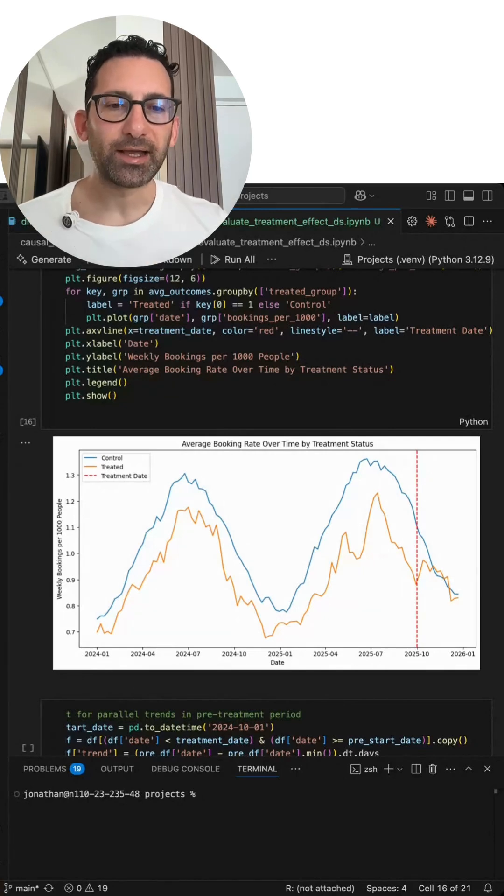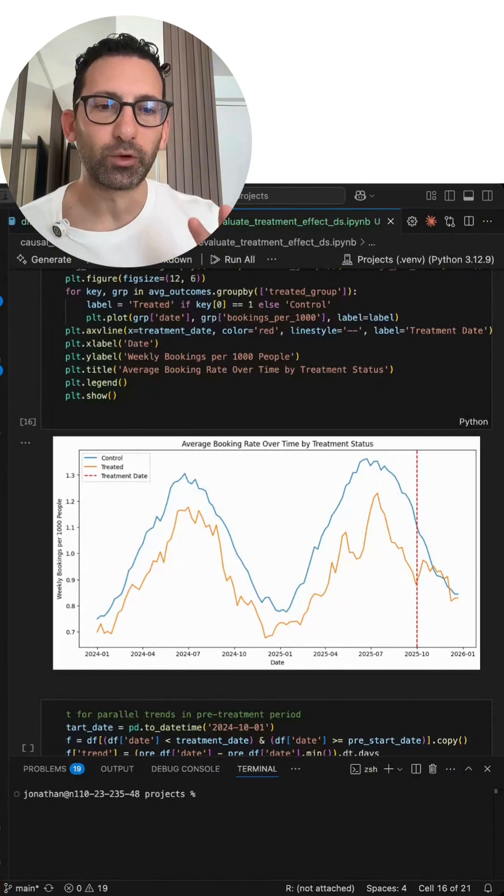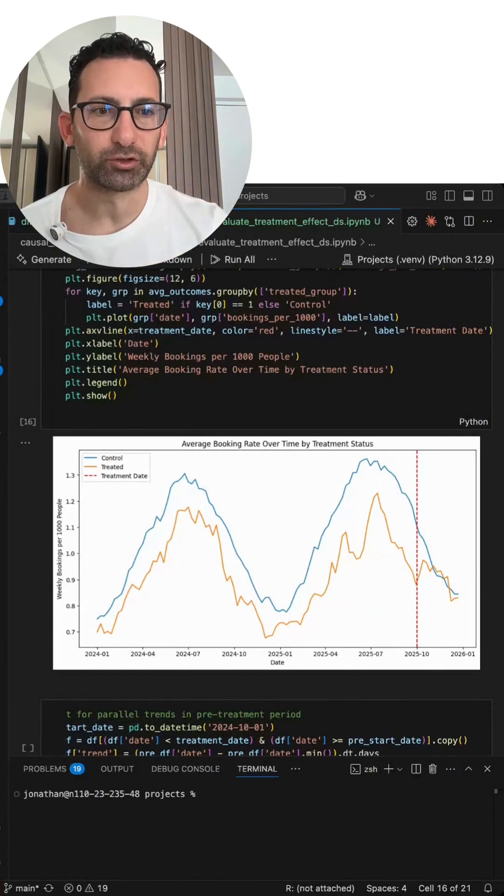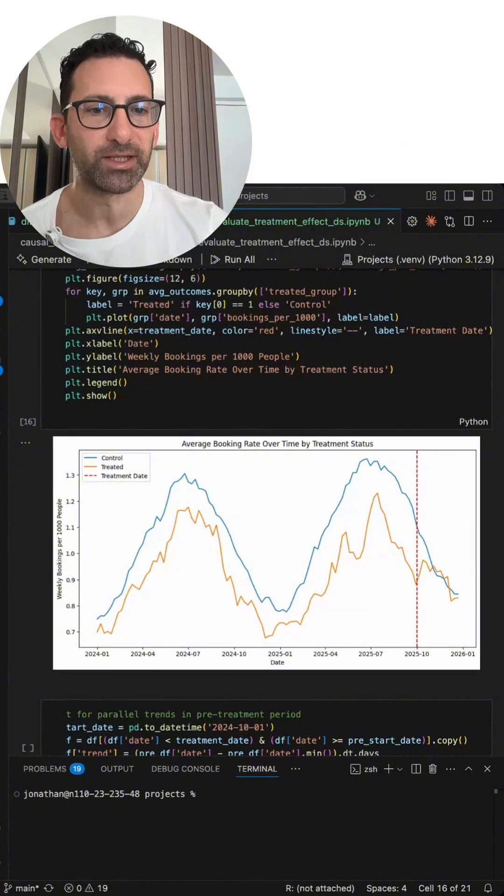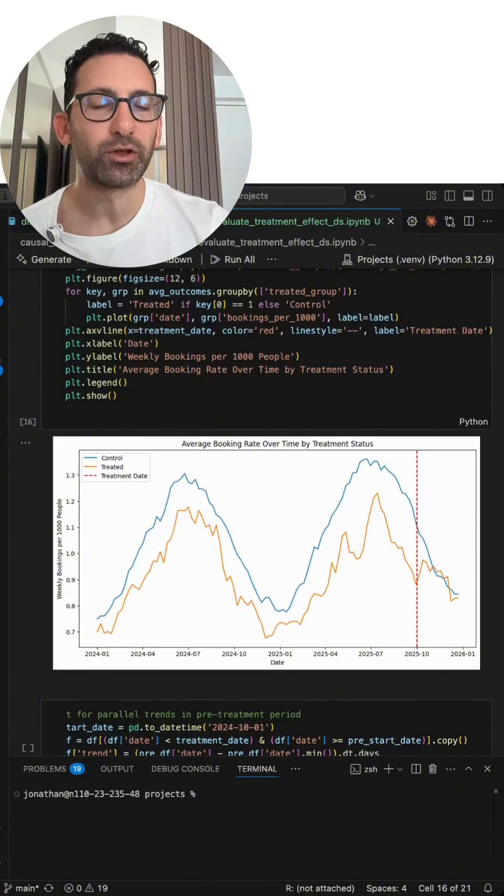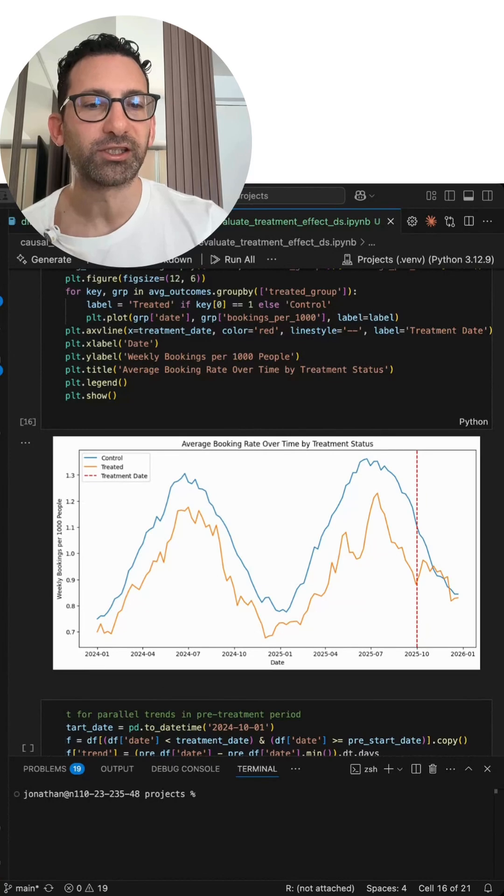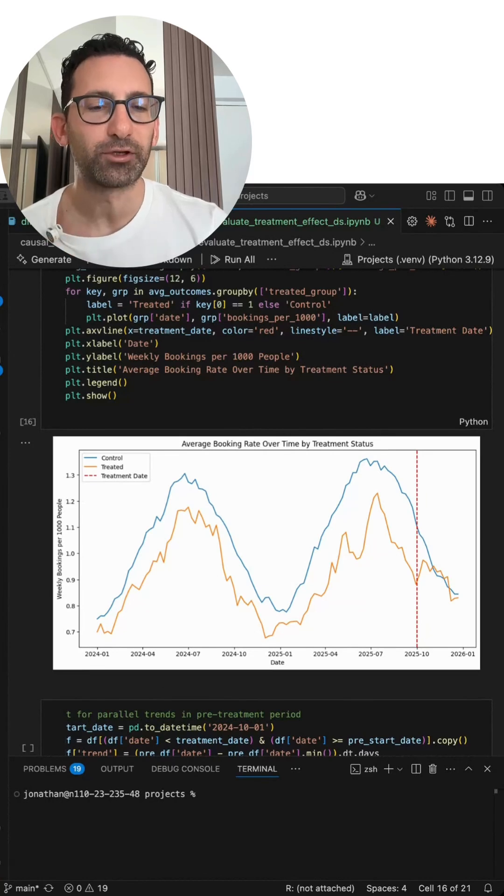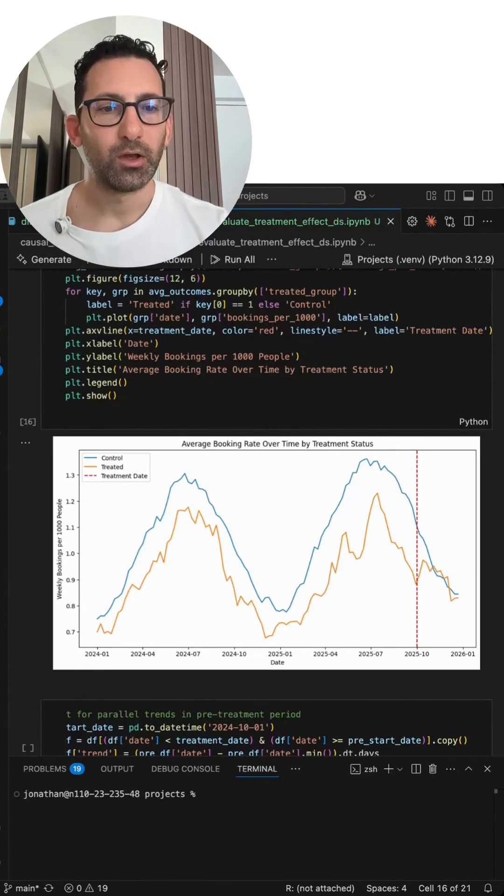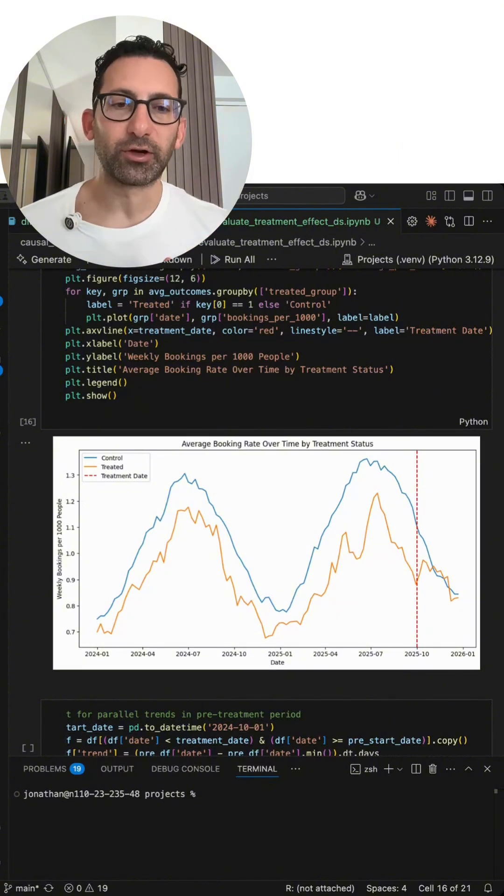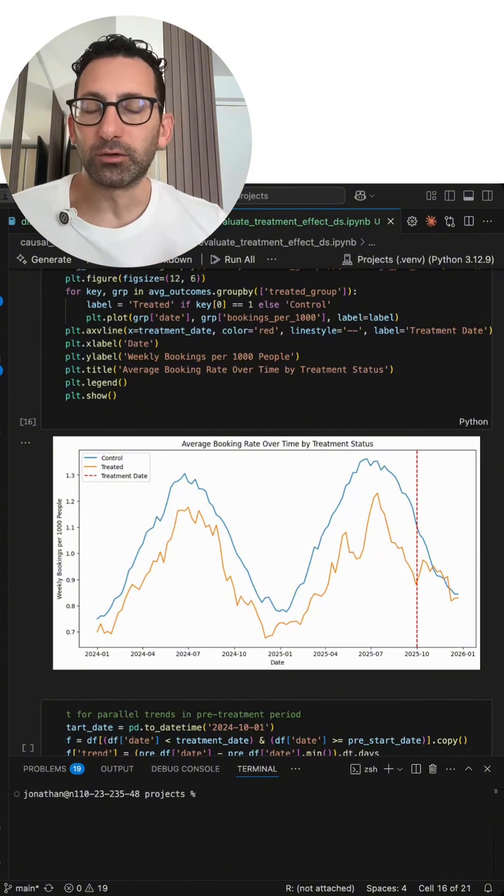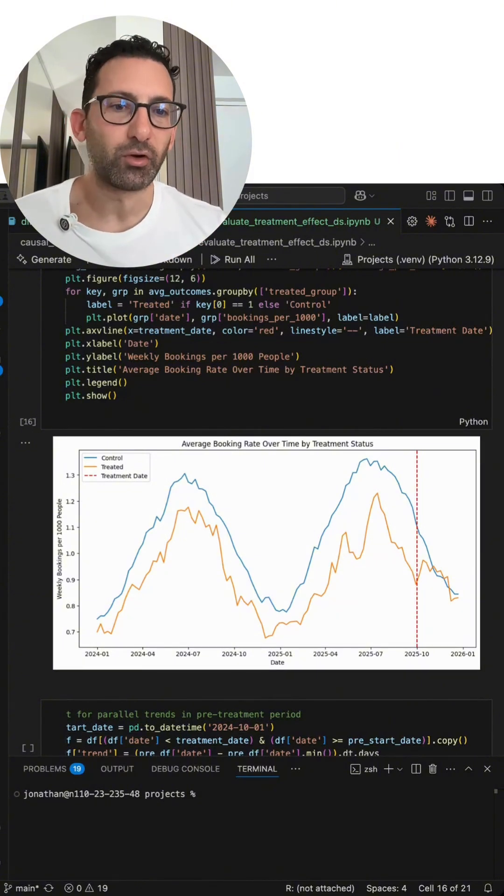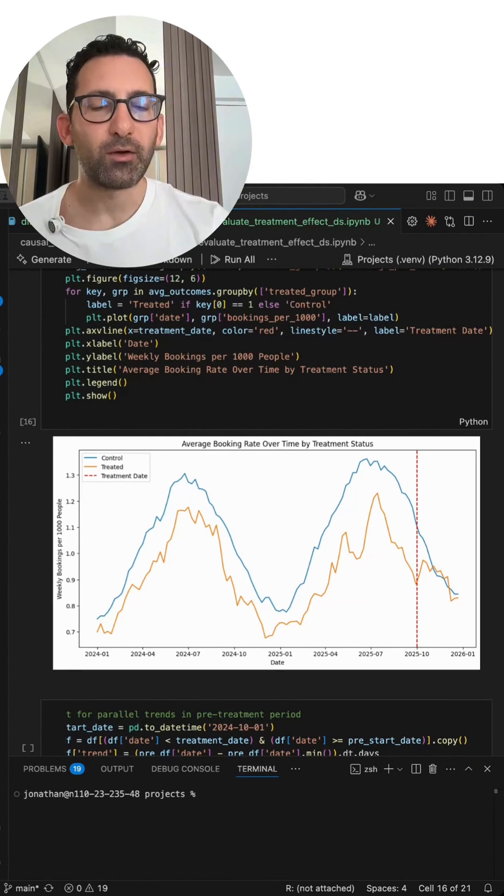So in this data, I had simulated market data for 40 regions of which five of them were treated. You can see with the red vertical line that shows the treatment date. I generated the data and I know the ground truth is that the treated regions had a 10% treatment effect in the post-treatment period. So with five treated regions and 35 untreated ones, a couple of options are synthetic control and difference in differences, but there are others as well.